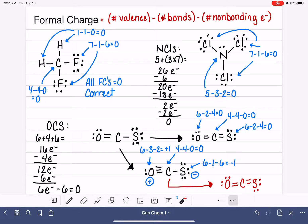I have one more formal charge video that has three more examples of drawing Lewis structures and calculating formal charges.